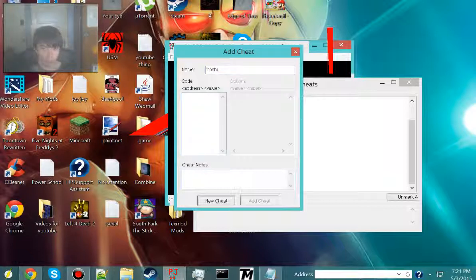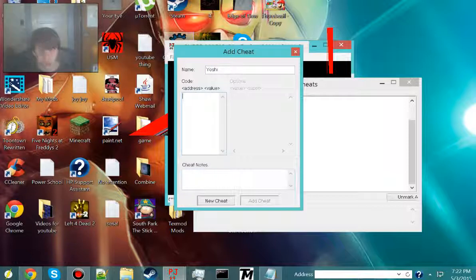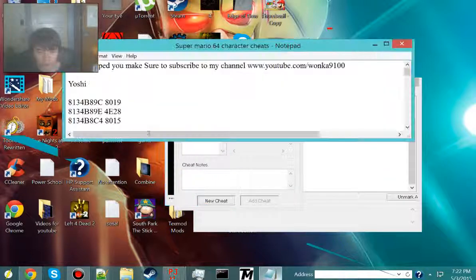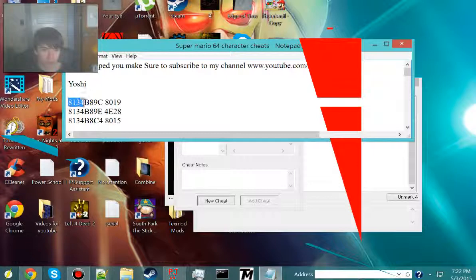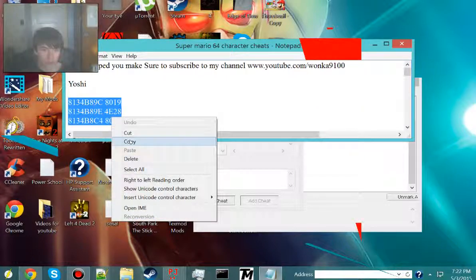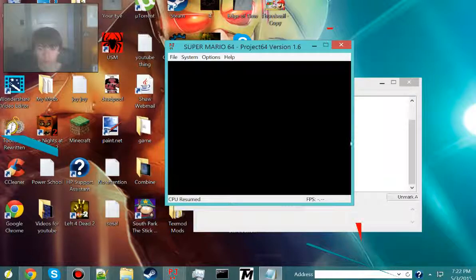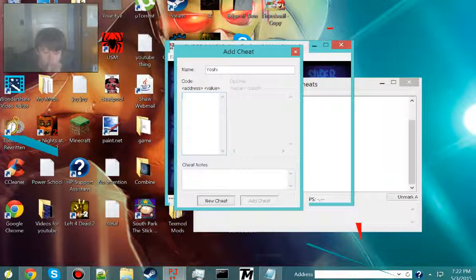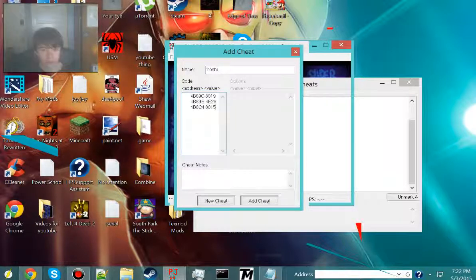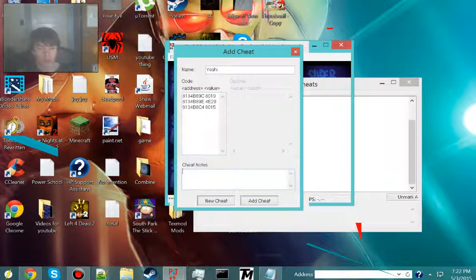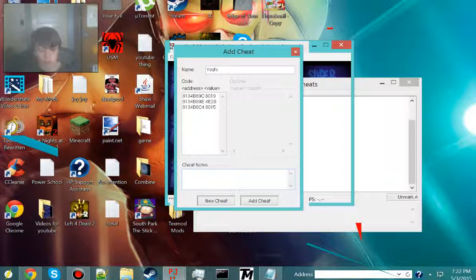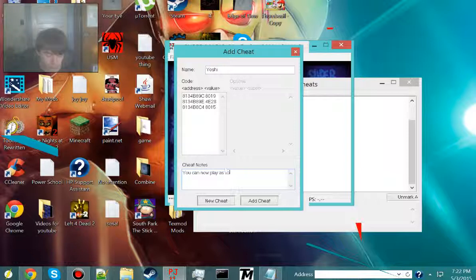Address value, and that is the code, that is the cheat. So we need to copy that, copy, ctrl v, or you can like click paste. And when you highlight the cheat, or just click on it once, what will be the thing that pops up, it's like, you can now play as Yoshi. Add cheat.